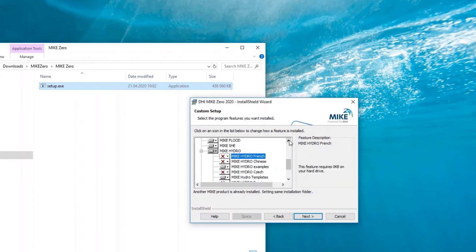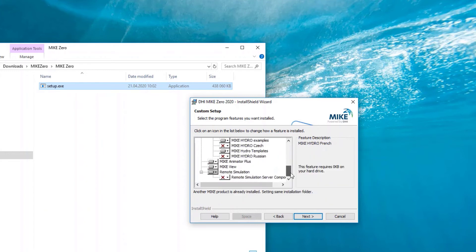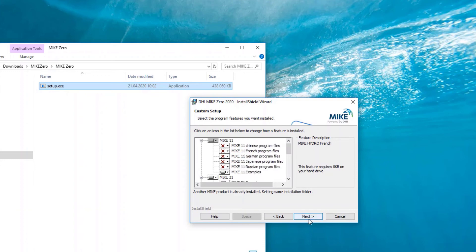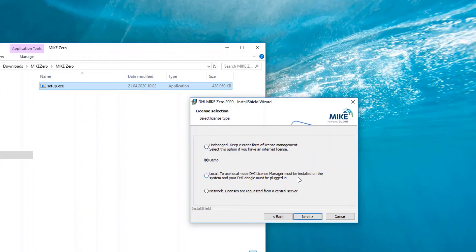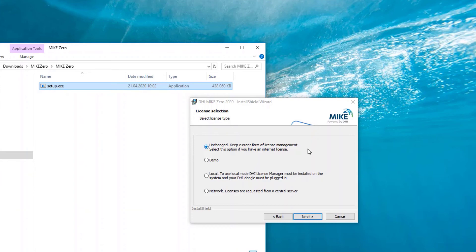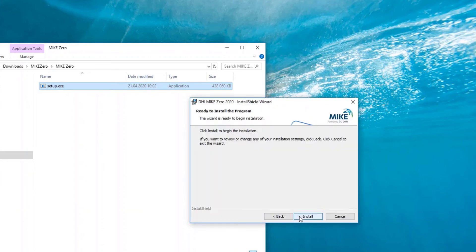When you have selected all and you installed everything that you wish for, please click on Next. A license selection will appear. The first one is mainly for an internet license. A demo mode is dedicated for the cases when you have no license at all. Local or network is mainly for the dongles. However, these two are only selected when you know what type you have. Please keep it unchanged. When it's unchanged, click on Next.